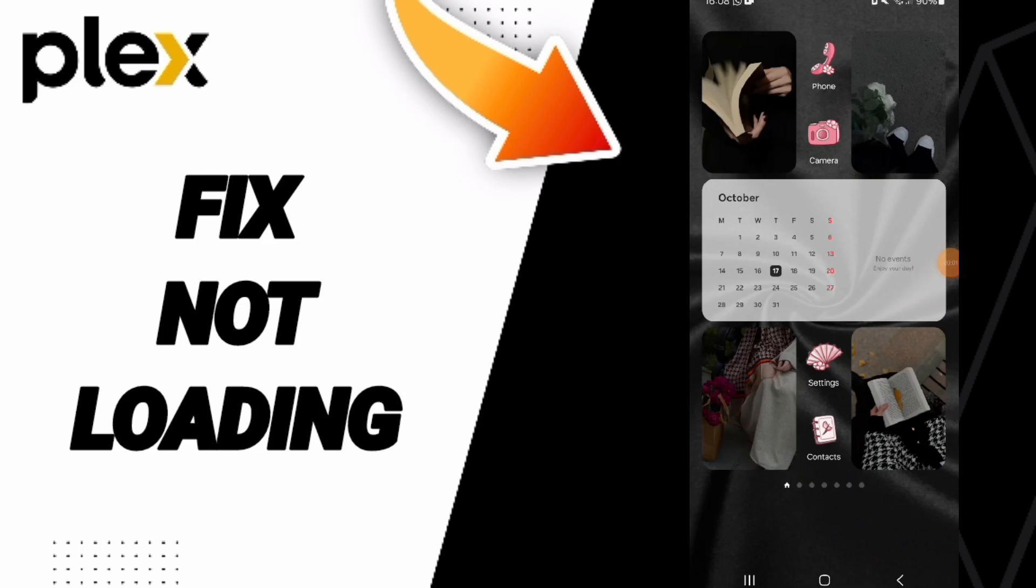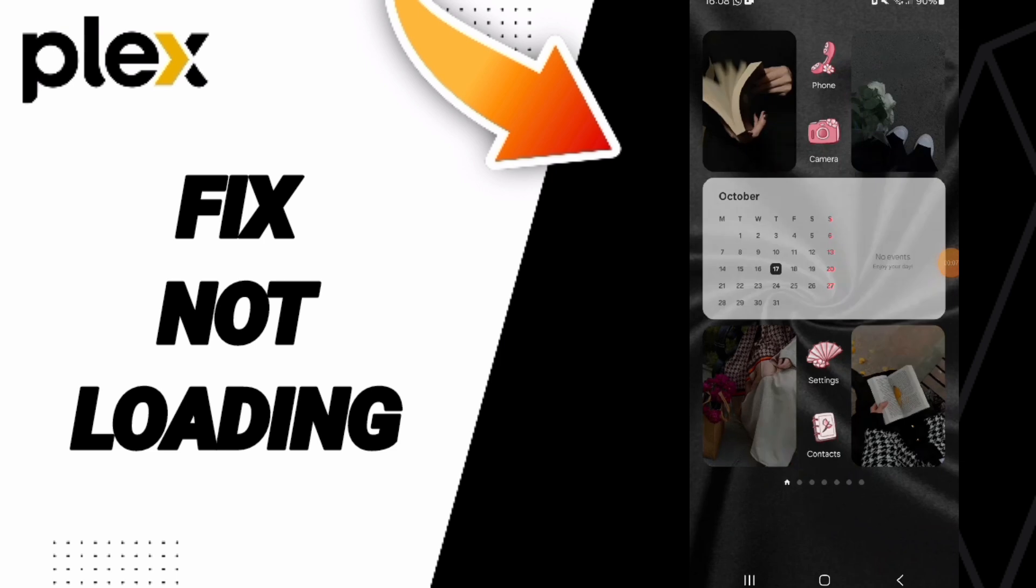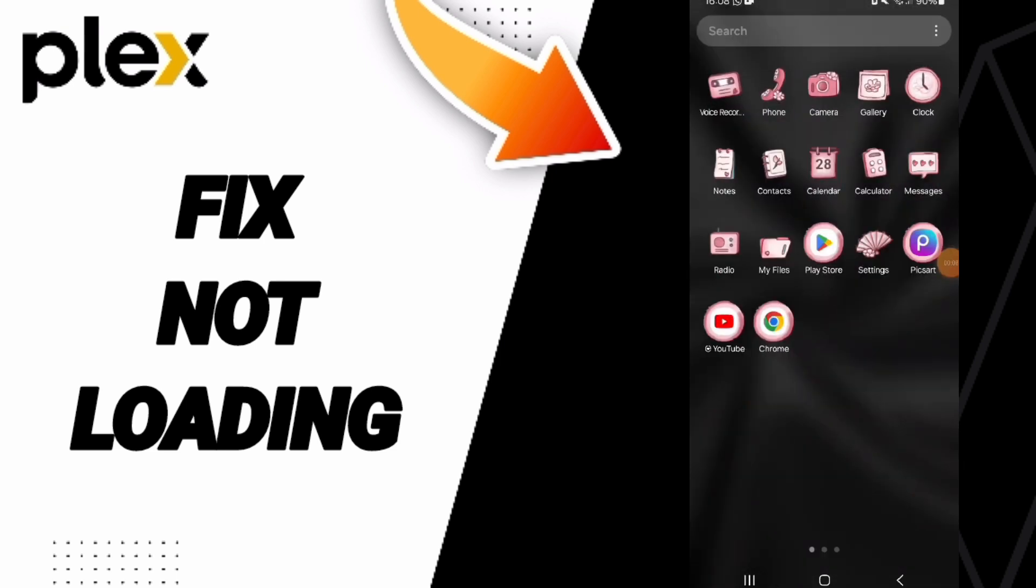Hi everybody, today we will talk about how to fix or solve the problem of not loading on the Plex application. First, go to Settings.